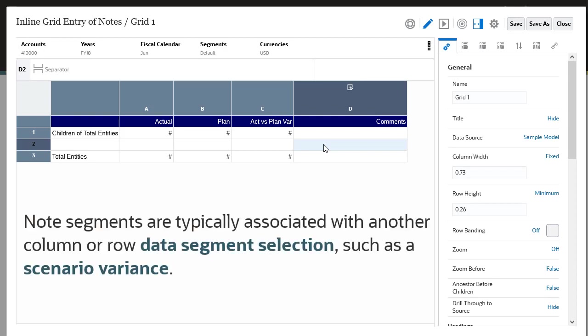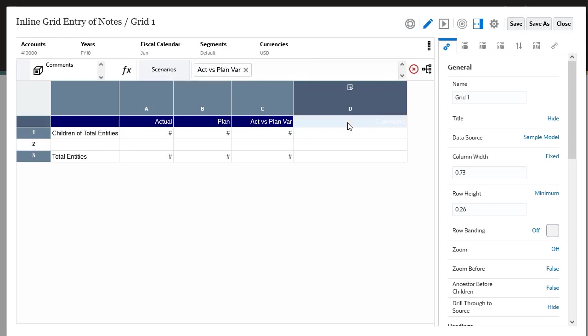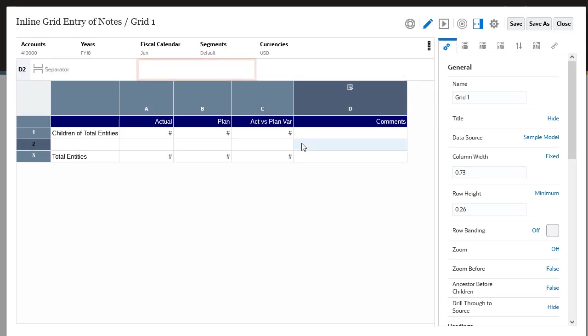Note segments are typically associated with another column or row data segment selection, such as a scenario variance. Notice that the note column comments has the same member selection as the actual versus planned variance member in the adjacent data column, because the notes are intended to be for scenario variances in this case.